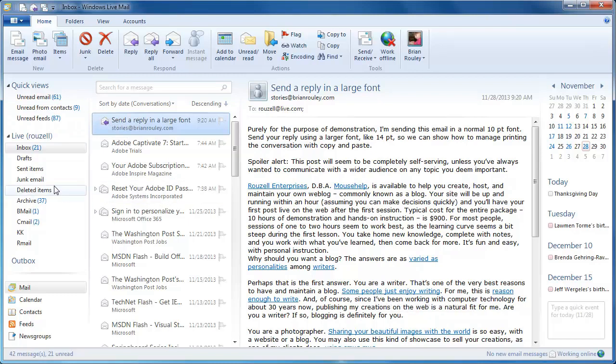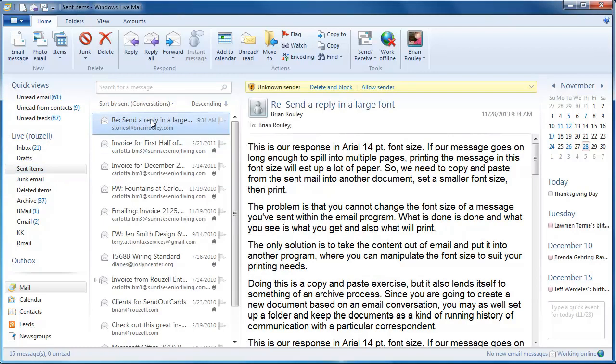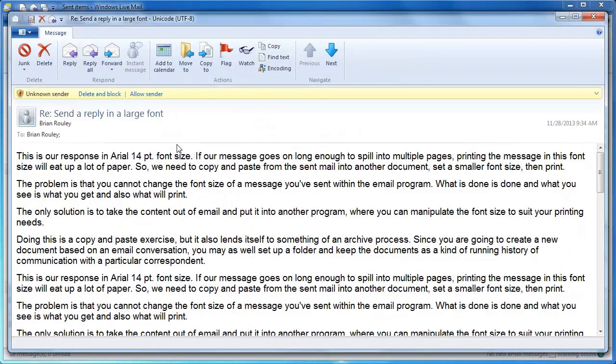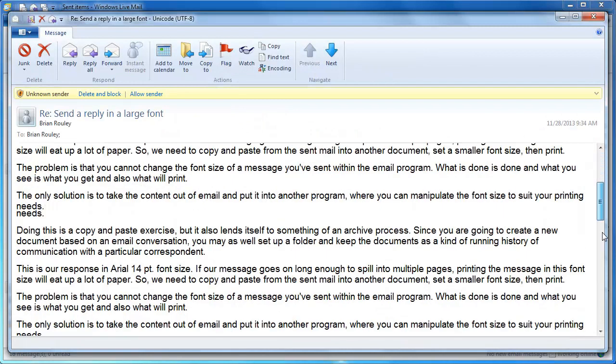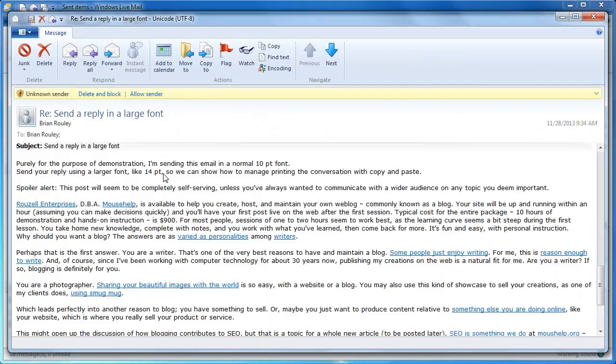So I'm going to go to my sent items, and if I open up this message and I go ahead and want to print this, I'll get this font.